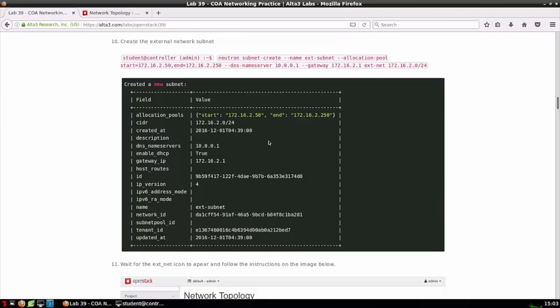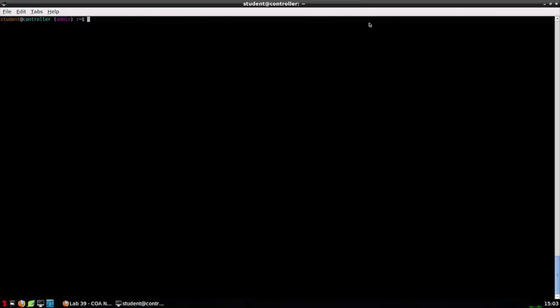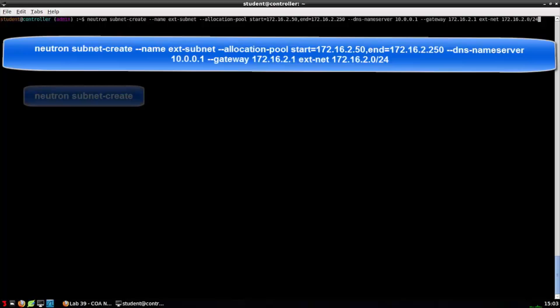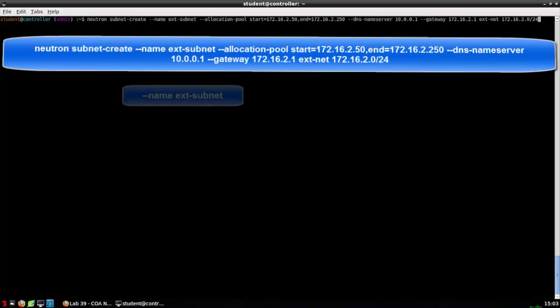Step 10 tells us to create a subnet and assign it to the network that we just created in step eight. If you already know what a DHCP scope is, then you probably understand this command. Here is where we define the IP configuration for this subnet. Let's take it field by field. Neutron subnet-create. This command will create an IP subnet.